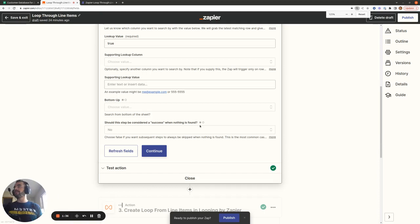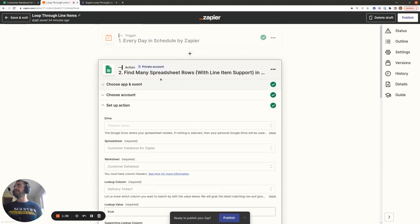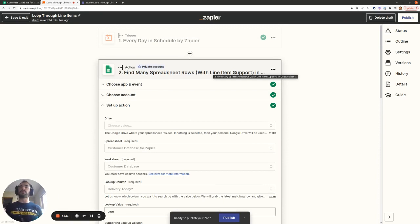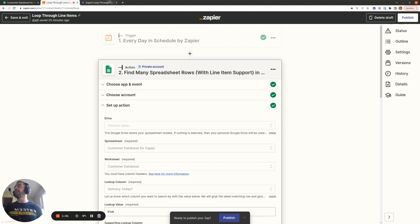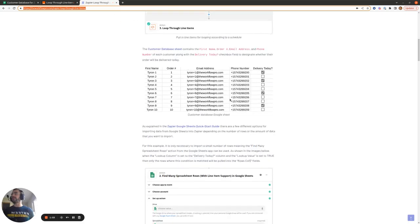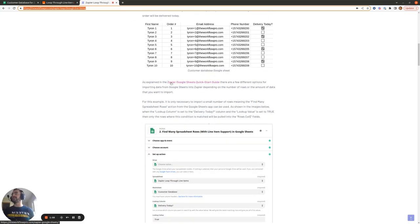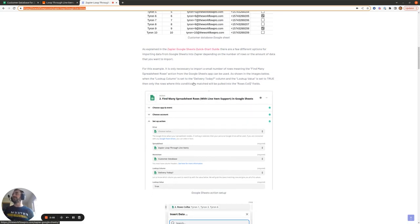One thing to note about the Find Many Spreadsheet Rows with Line Item Support action is that it's limited to only pulling in 10 rows at a time. If you want to pull in more than 10 rows from Google Sheets and loop through them, I've got another blog post that will show you how to overcome this limitation — it's the Zapier Google Sheets Quick Start Guide. That will show you how you can bring in more than 10 rows from Google Sheets at a time.